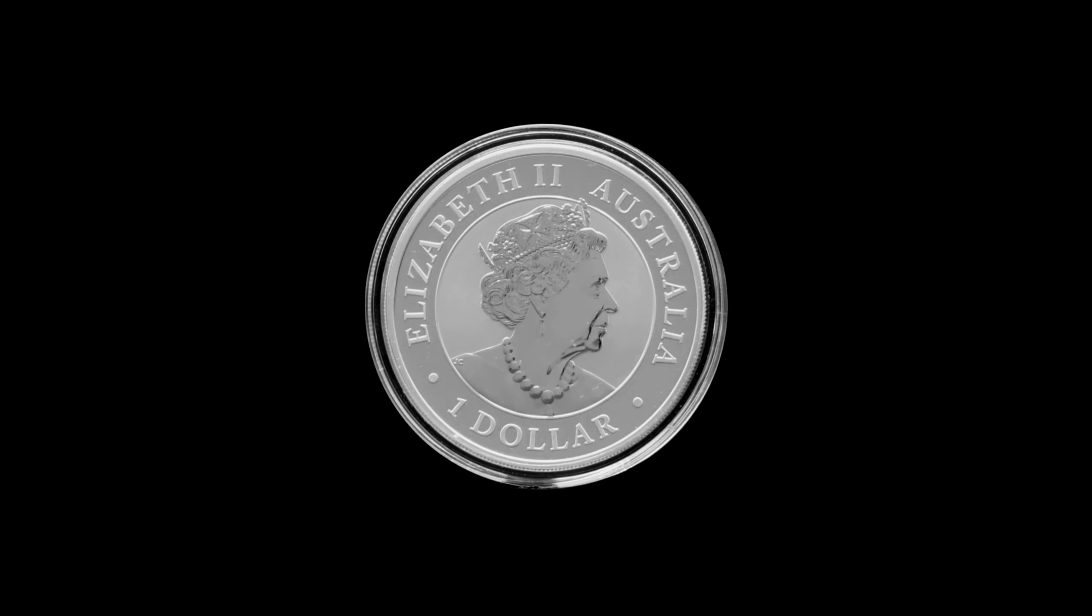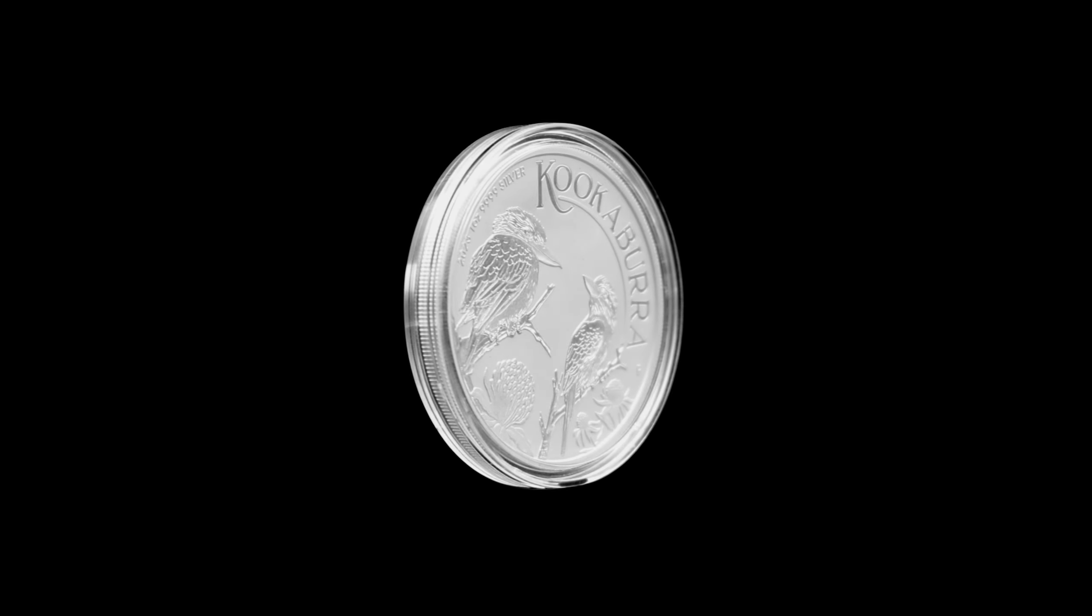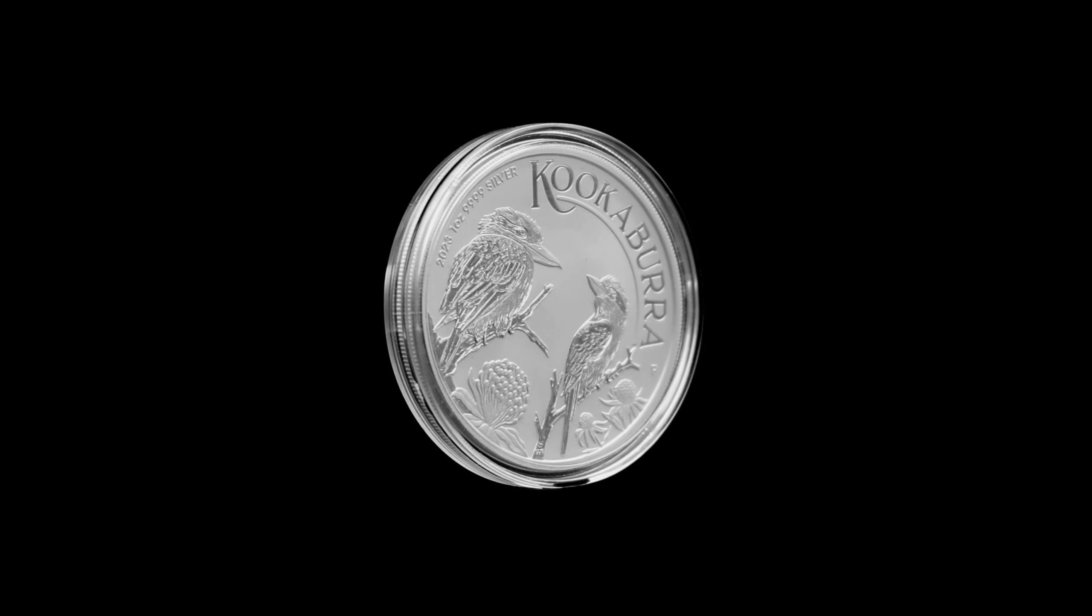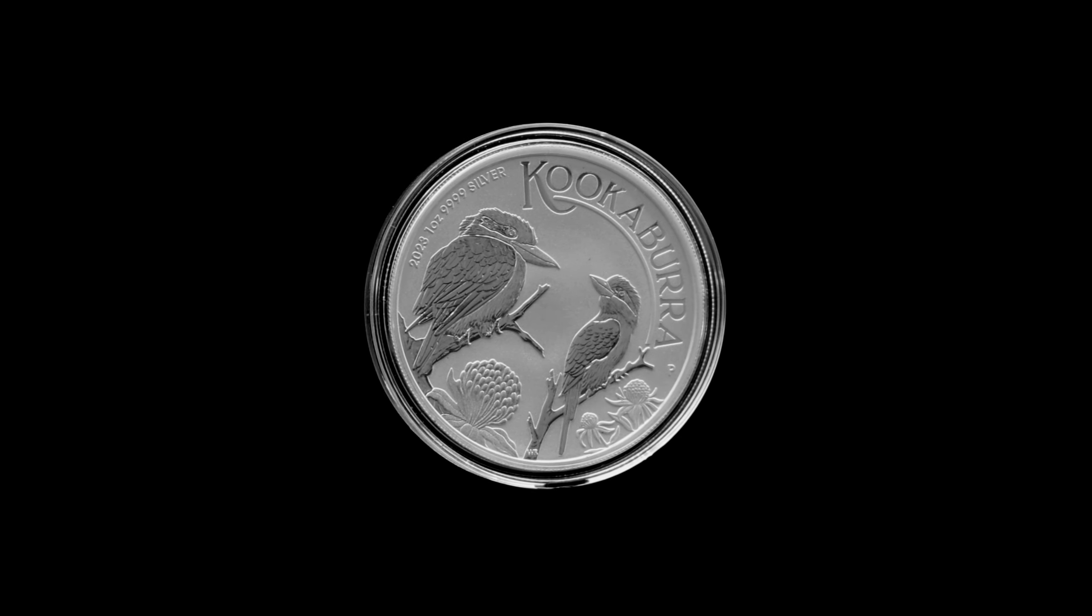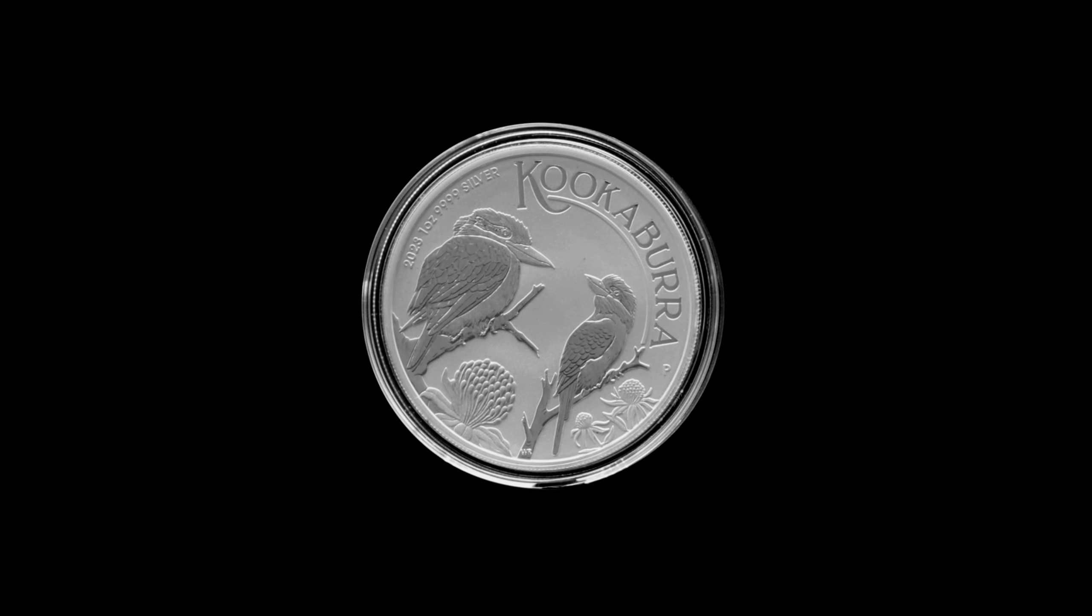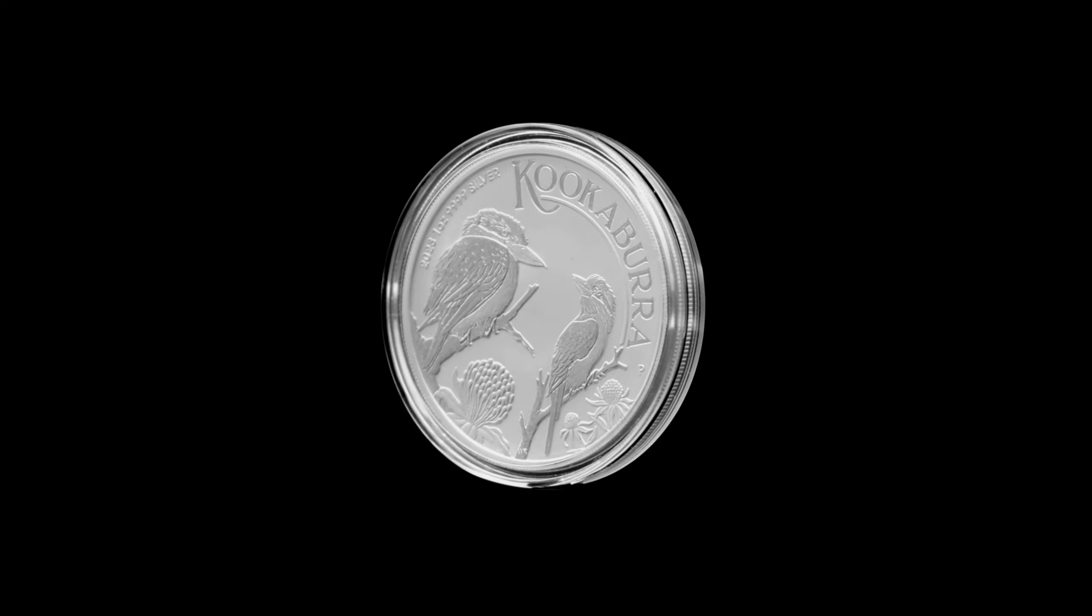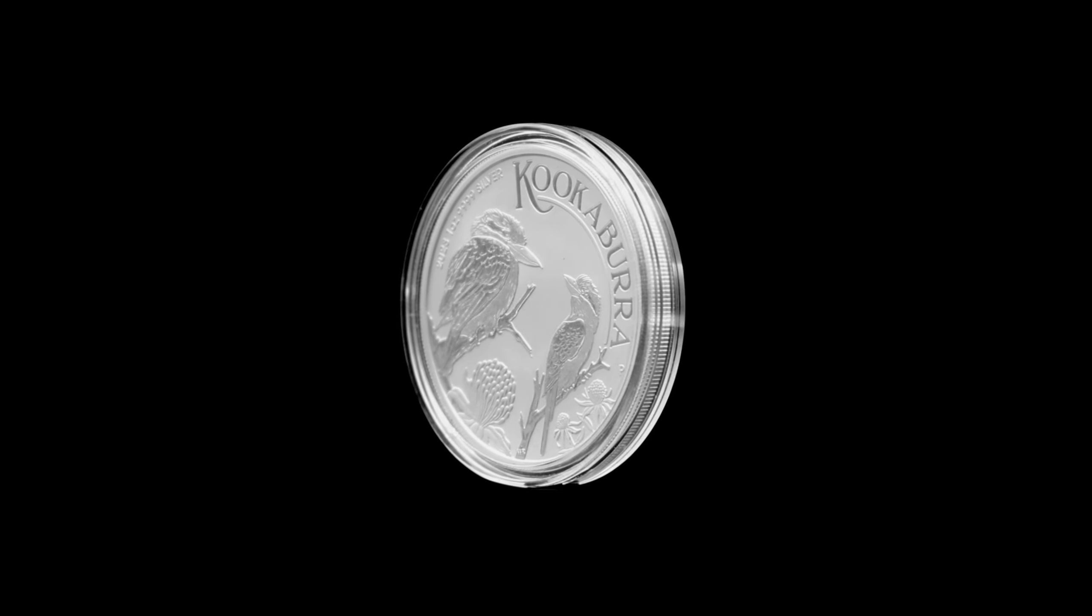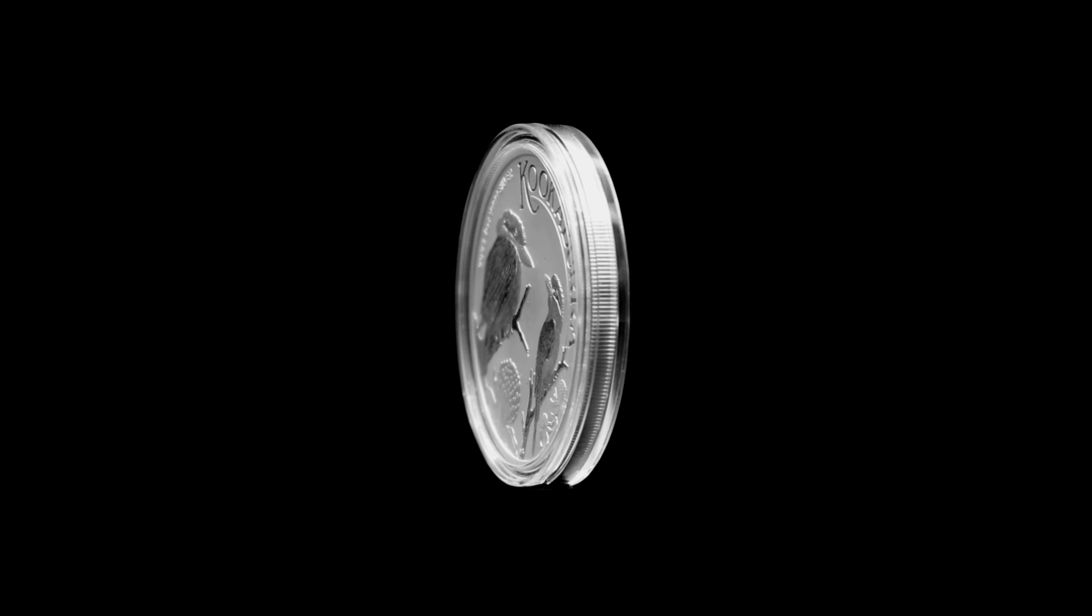On the reverse of the coin you will find the word Kookaburra at the top, along with the two birds perched on branches surrounding Waratah, a native Australian shrub, the Perth Mint's traditional P mint mark, and the particulars 2023 1-ounce 9999 Silver.